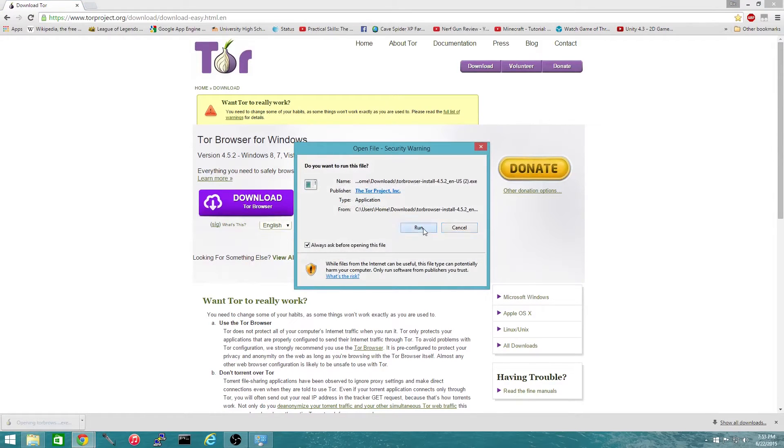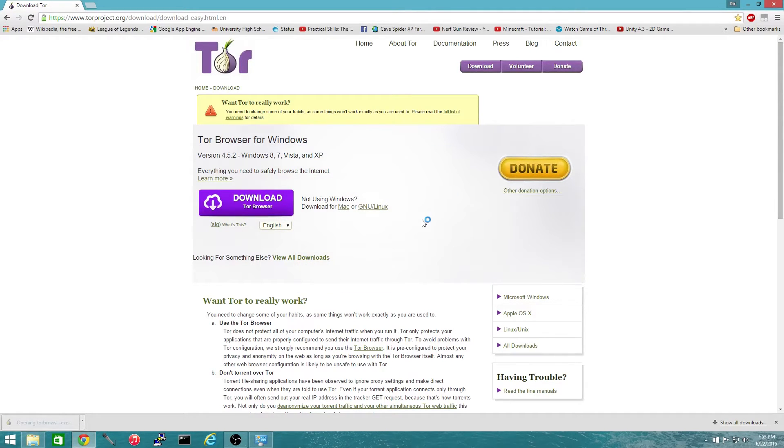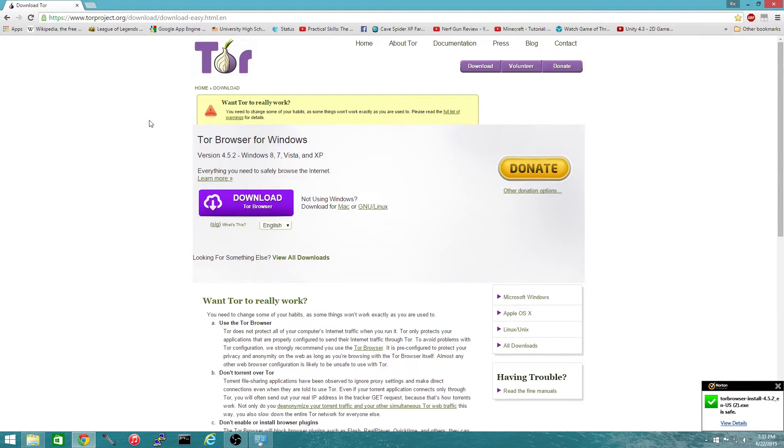We're going to open it up, run the installer, and wait for it to install.